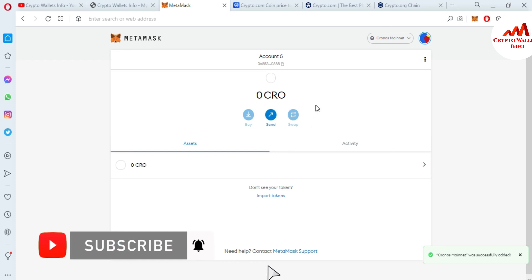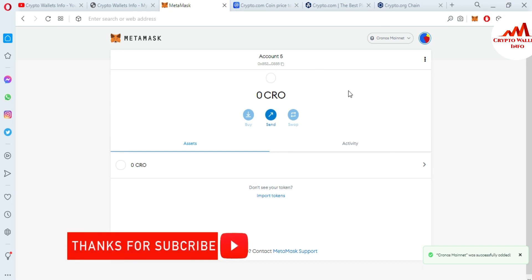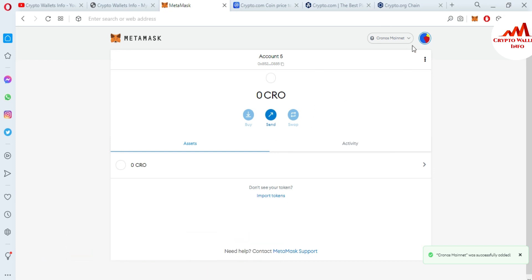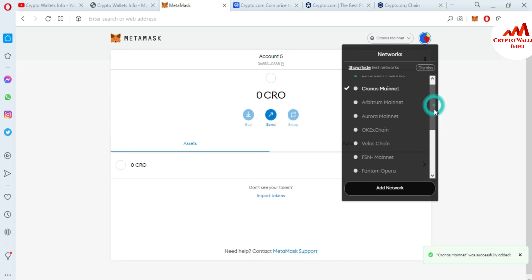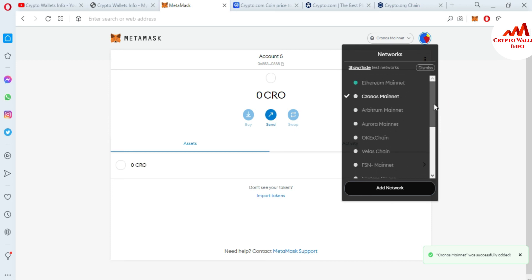I have successfully added it to my MetaMask wallet and you can see here the new chain is available: Cronos Mainnet. If you face any problem regarding this, you can email me at cryptowalletsinfo@gmail.com. You can also comment below this video. I hope I will read your comments and solve your problem.